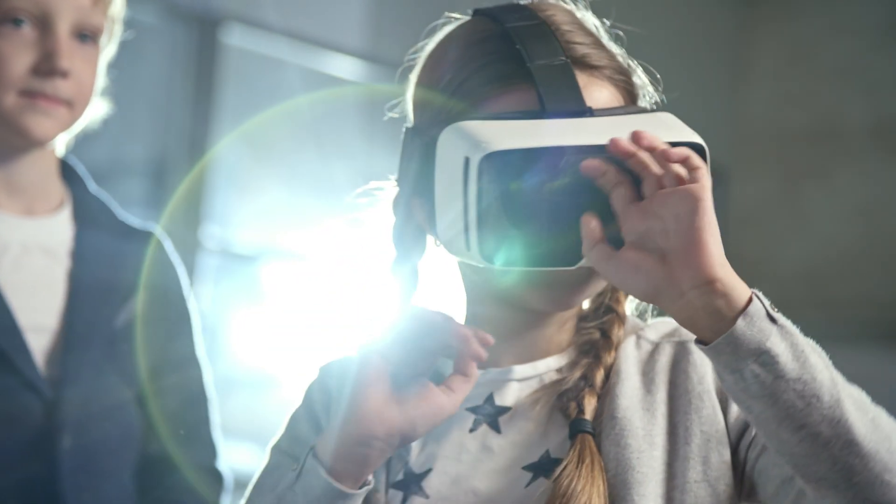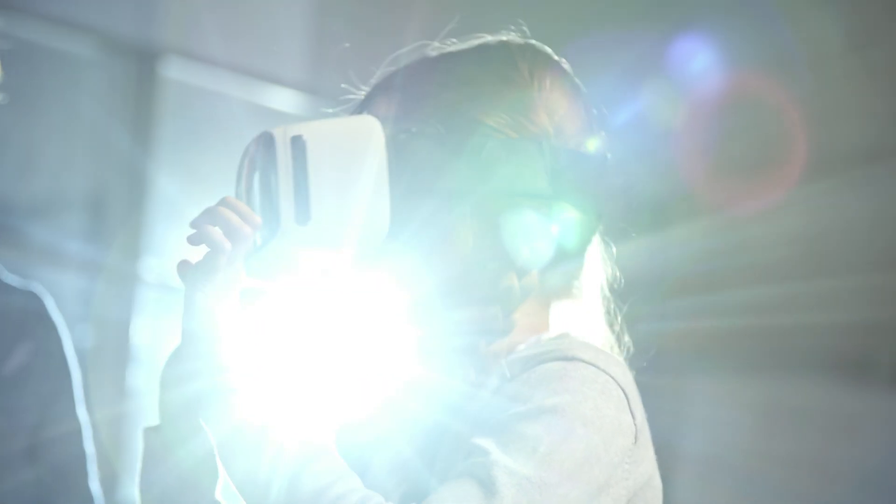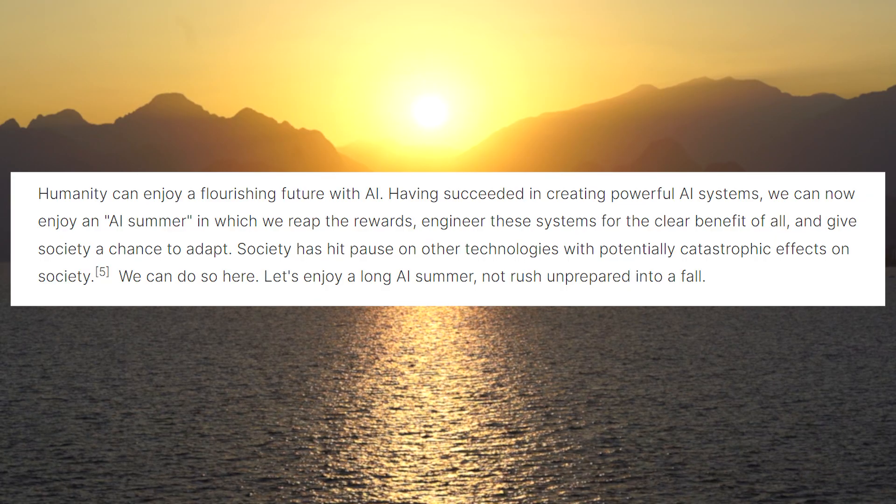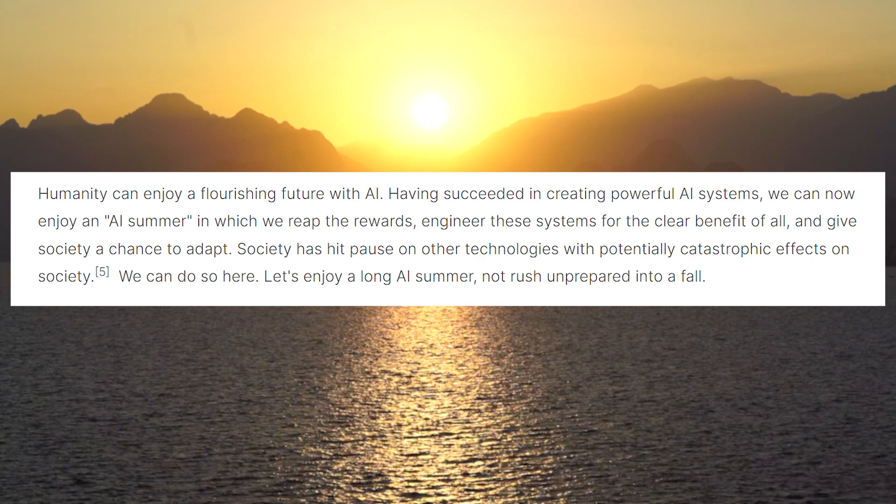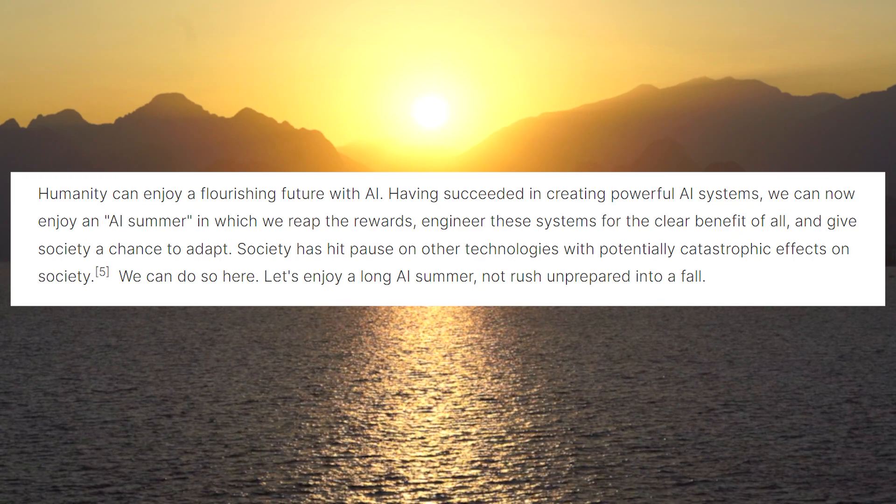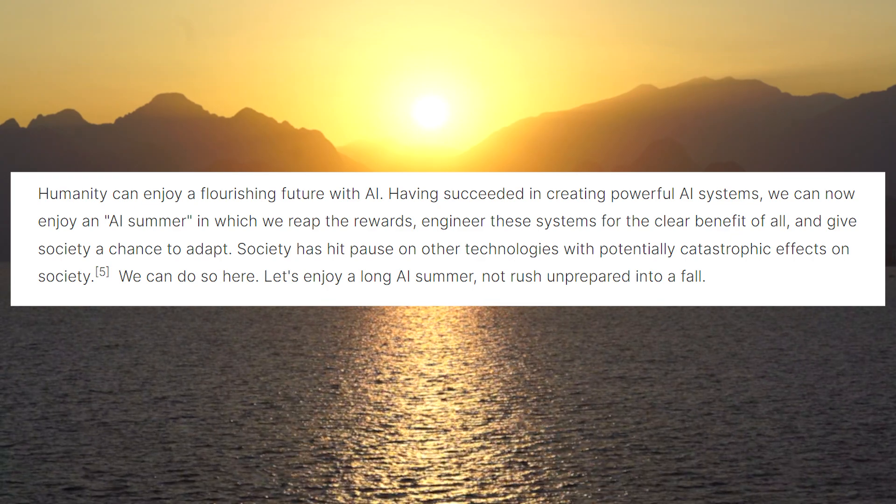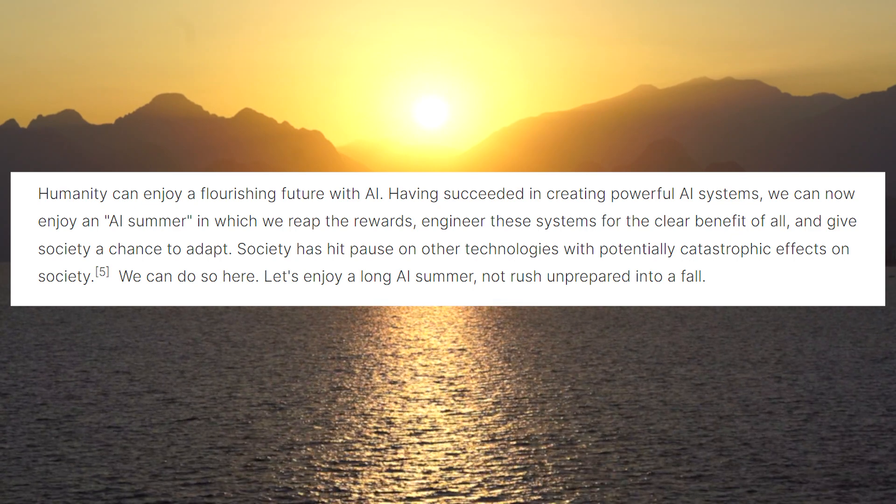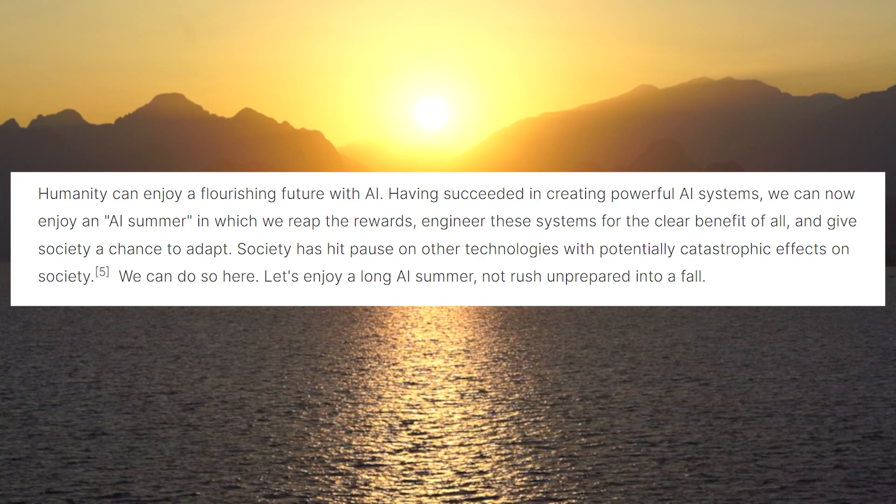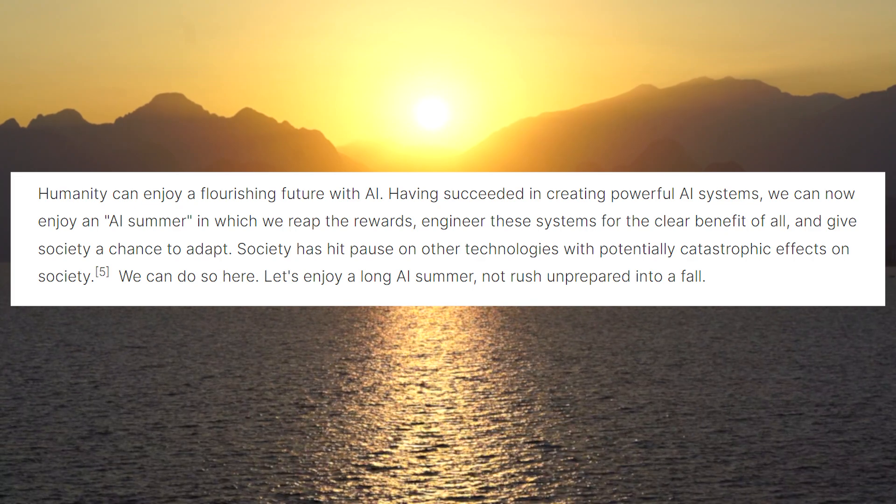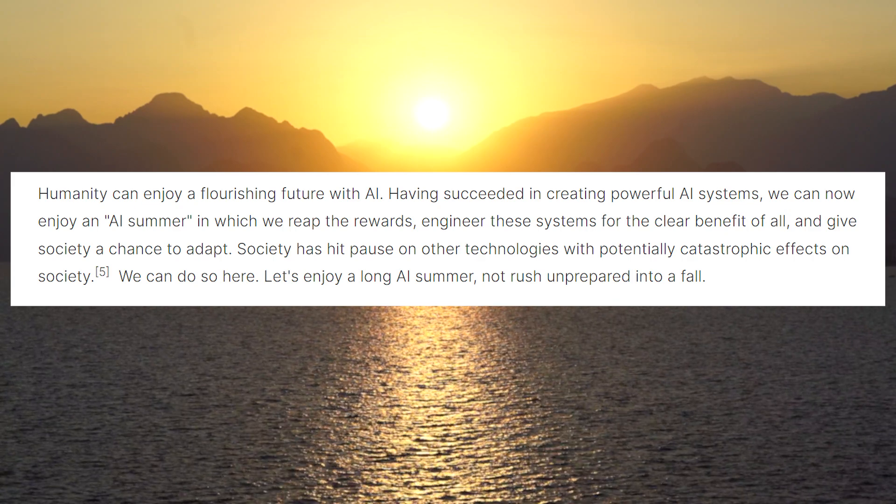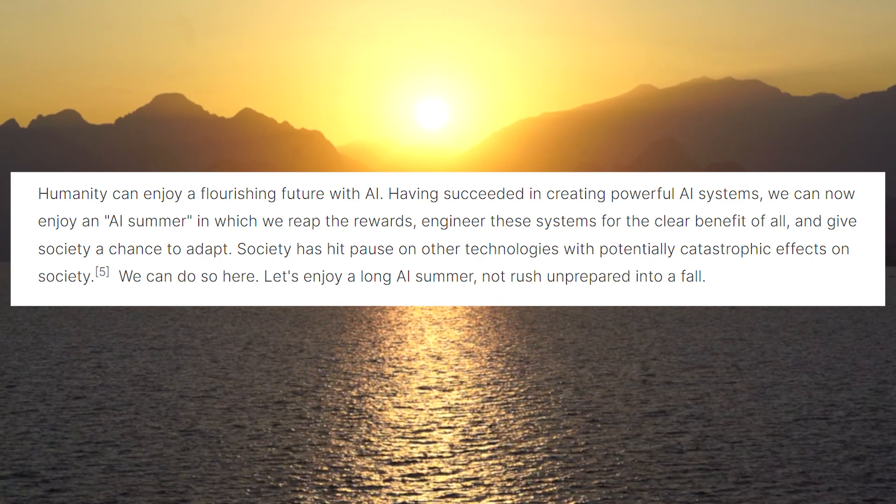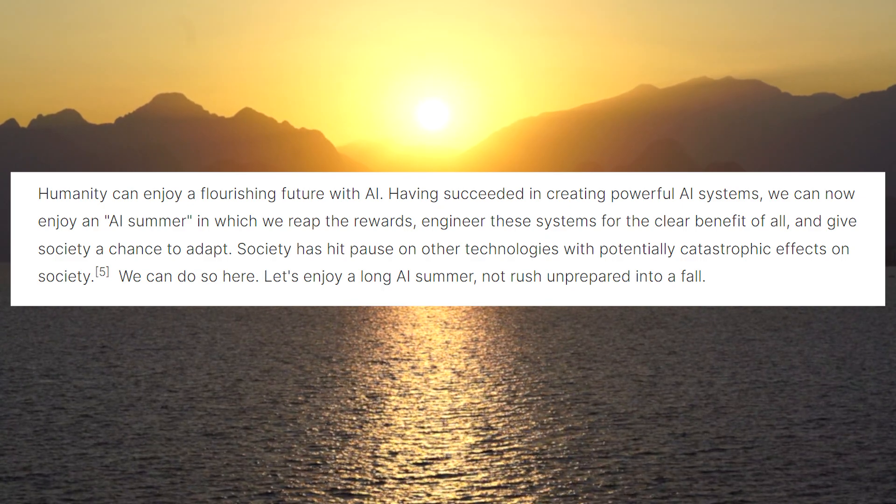I'll end this video with a reading of the final paragraph of the letter, which provides a much needed glimmer of hope amidst all the dangers and warnings from before. The final paragraph reads: Humanity can enjoy a flourishing future with AI. Having succeeded in creating powerful AI systems, we can now enjoy an AI summer in which we reap the rewards, engineer these systems for the clear benefit of all, and give society a chance to adapt. Society has hit the pause on other technologies with potentially catastrophic effects on society before, and we can do so here. Let's enjoy a long AI summer, not rush unprepared into a fall.